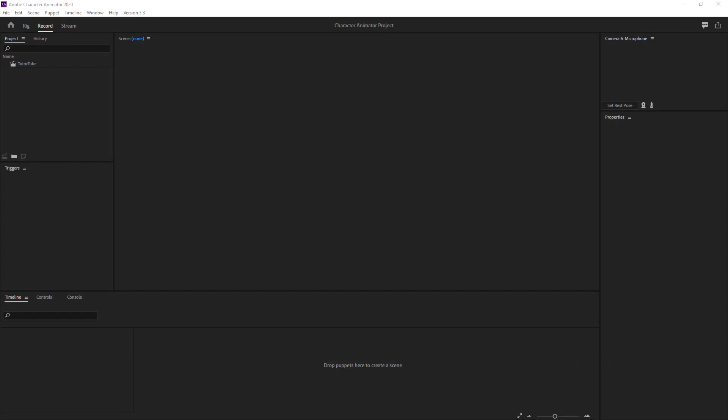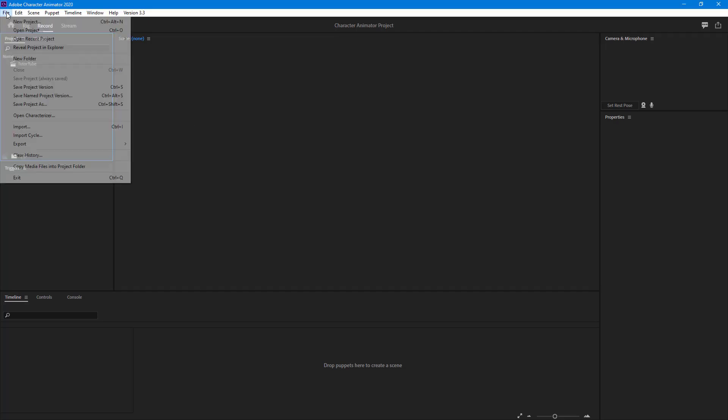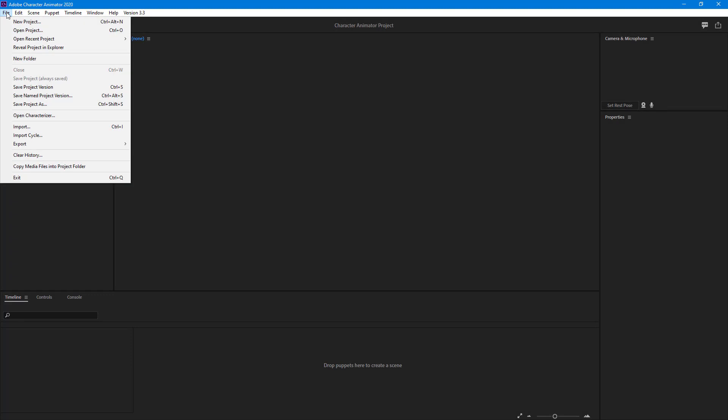Now let's see how we can import PSD and AI files inside of scenes in Character Animator. In order to import the files, first you have to go to File right over here on top and then click on Import.